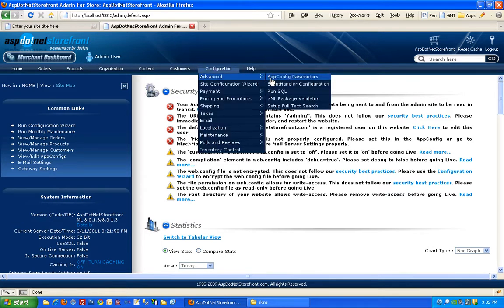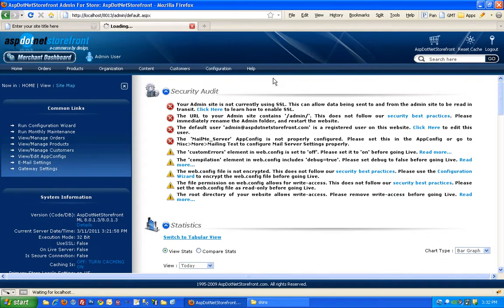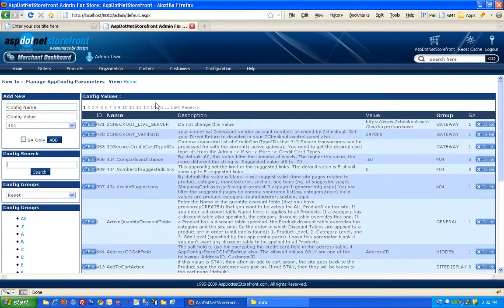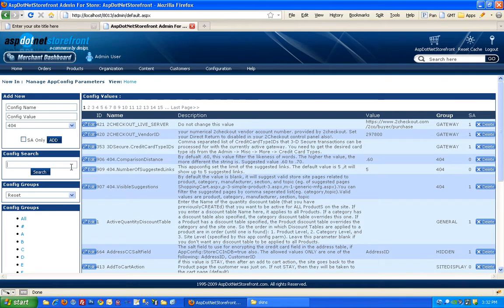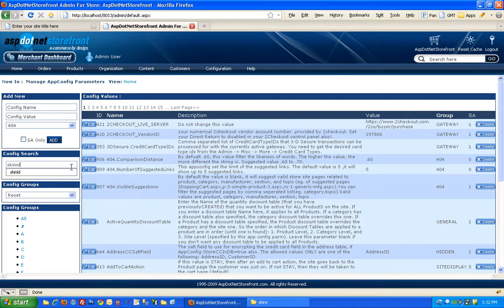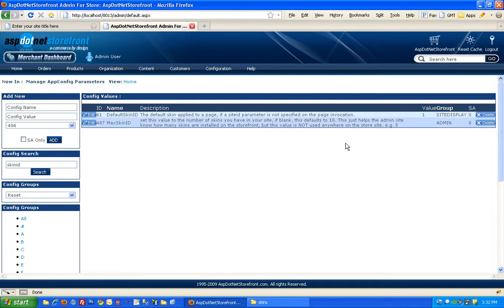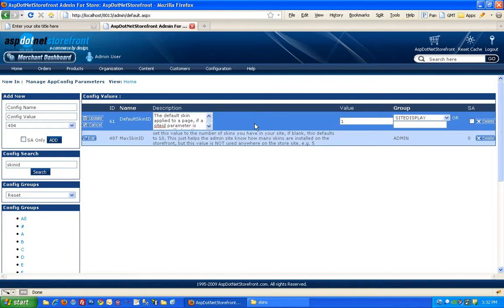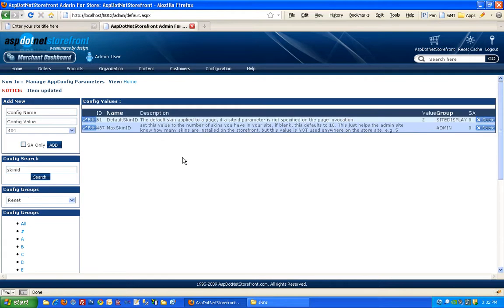Under appconfig parameters is where you'll find an appconfig called the default skinID. So if you just search in here for skinID, it will be your first result. I'm going to change that to 2 and hit update.